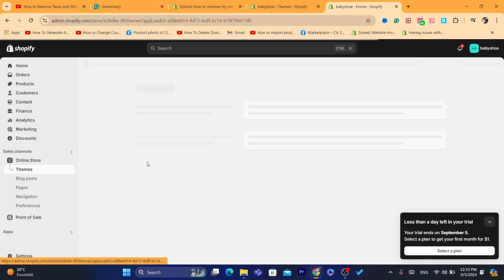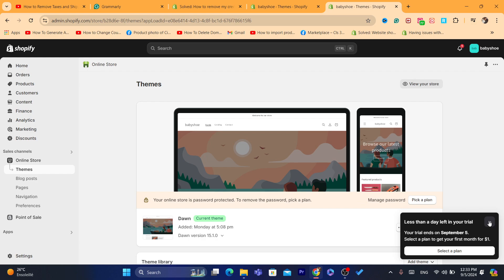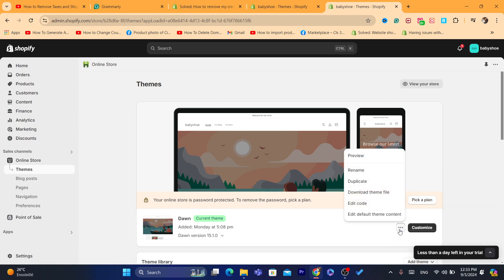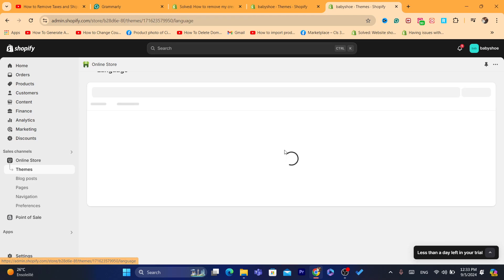You want to click here where it says Online Store, and you want to click on, as you can see, three little dots here. Click on these three little dots. Click on Edit Default Theme Content.